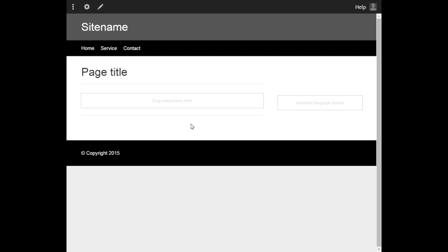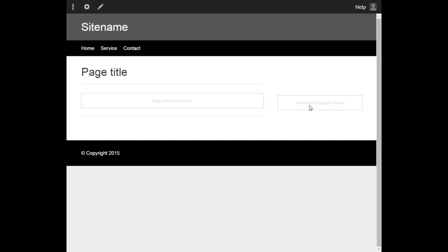Now refresh the web page that you created, that is AEM company. Now you can see the parsys component. You can see here the iParsys component. So basically this will allow your authors to add more components up here and update the content. So that's about this particular session.